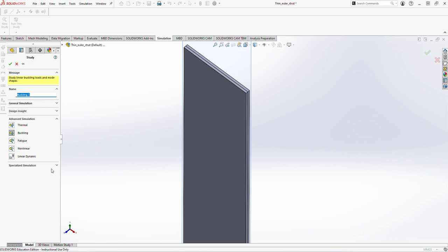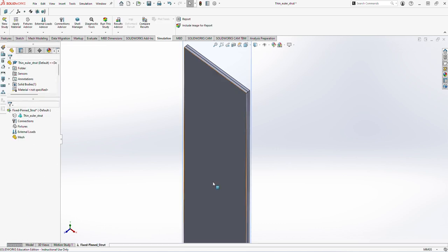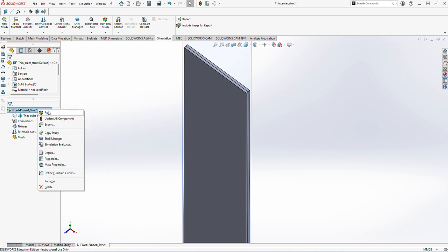I will call it as a fixed pinned strut. That's what it is. And I will just save it.